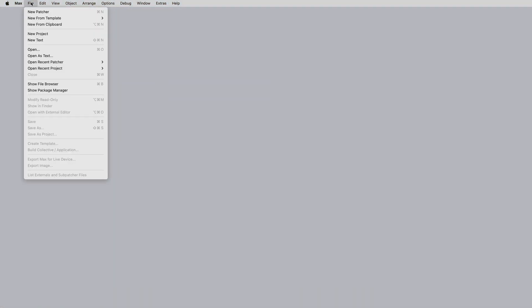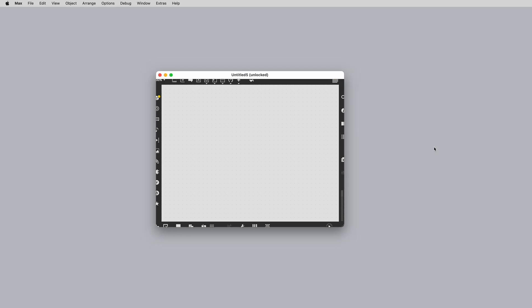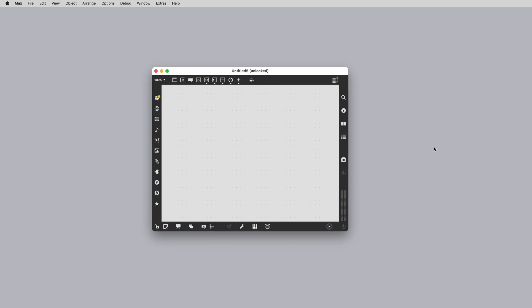Let's make a blank patcher. In the menu bar, click File, New Patcher. This is a blank Max patcher — this is where you usually start developing something new. The toolbars seen on all four sides of the patcher window provide valuable resources for programming in Max, getting help and learning more.